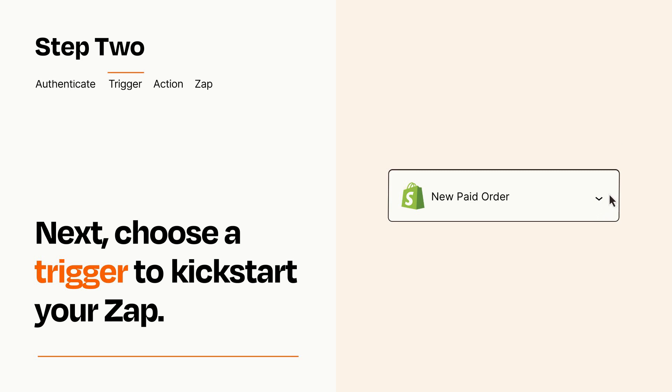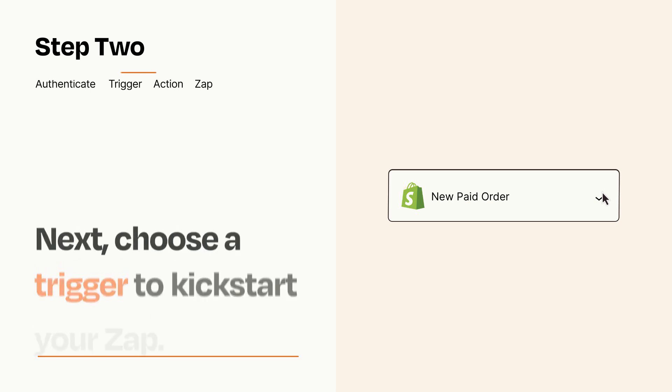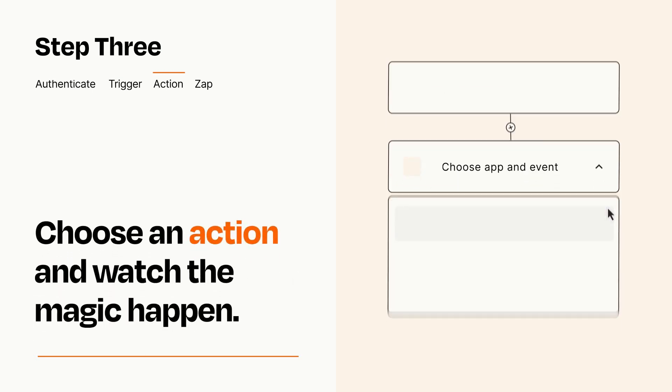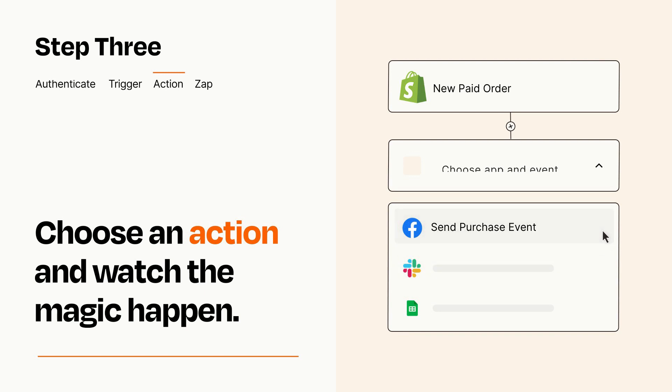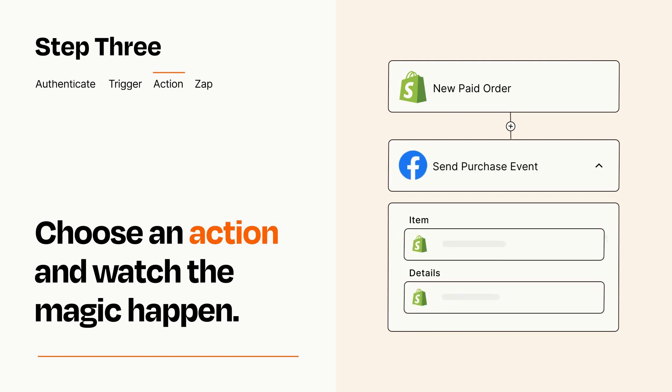This last part is where the magic happens. Choose the action you want to happen in your target app. You'll see a bunch of fields where you can specify the details of your Zap. You can type free form text or pull data in from your trigger step as needed.